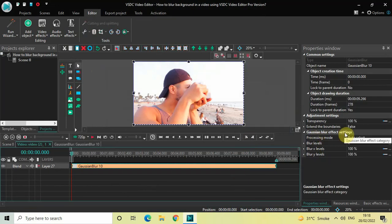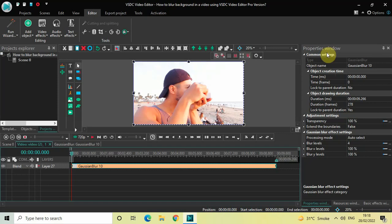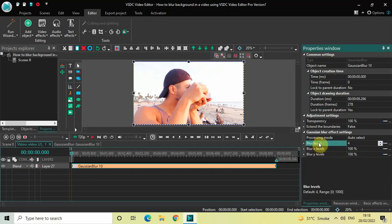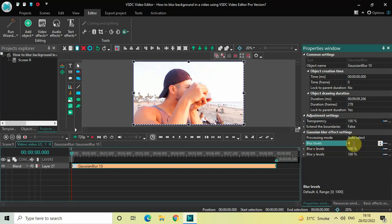Now look inside the Gaussian Blur effects settings which is present inside the Properties window. Right here you are going to find this Blur Levels option. Inside the Blur Levels option, currently the value is 4.